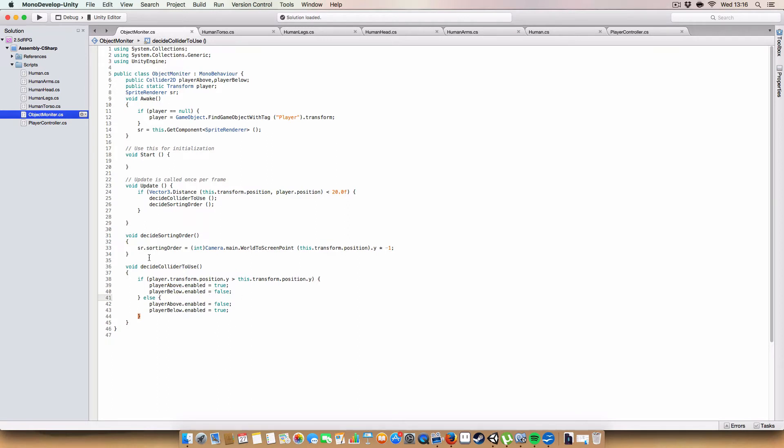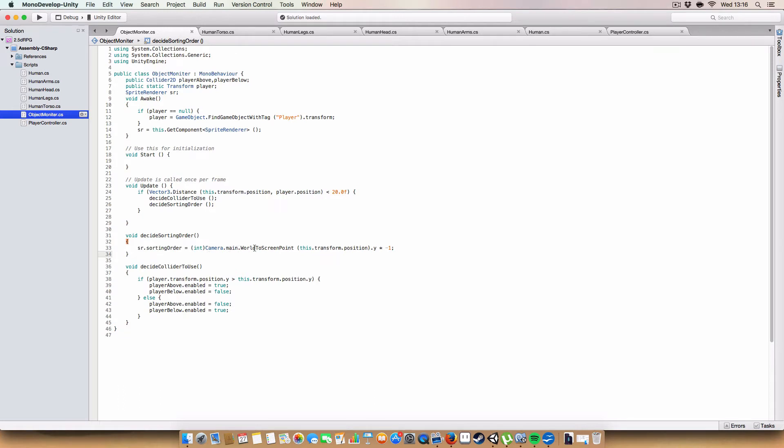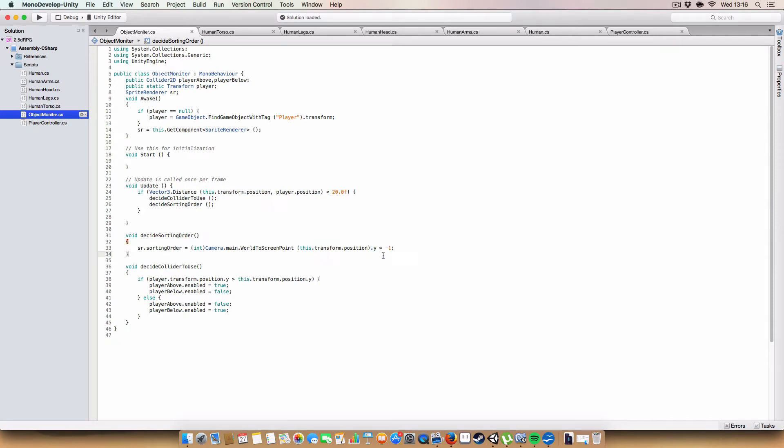And we also have a sort of way of doing the sorting order. Setting the sorting order so that when the player is moving around and stuff, it's rendered on the correct layer. So, as you can see here, we are setting the sorting order to the camera.main.world2ScreenPoint of the transform of the object's Y coordinate. And then we're multiplying that by minus one because of how the sorting order works.